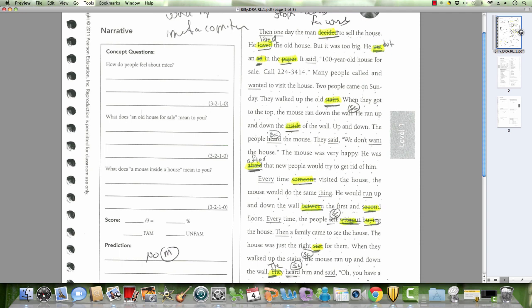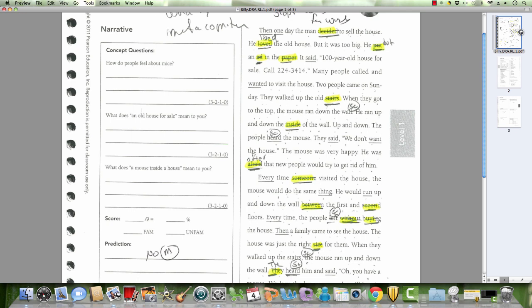Two people came on Sunday. They walked up the old, what is this one? Stairs. Stairs, when they got to the top, the mouse ran down the wall. He ran up and down the, what is this one?